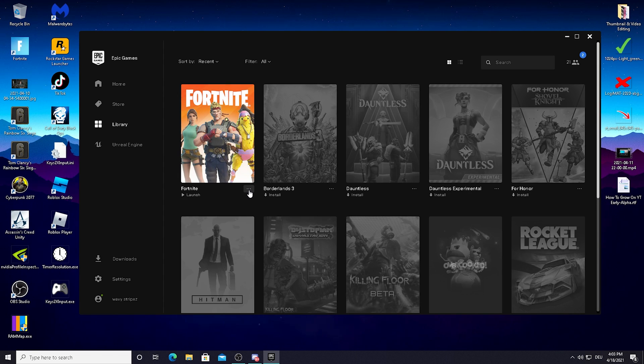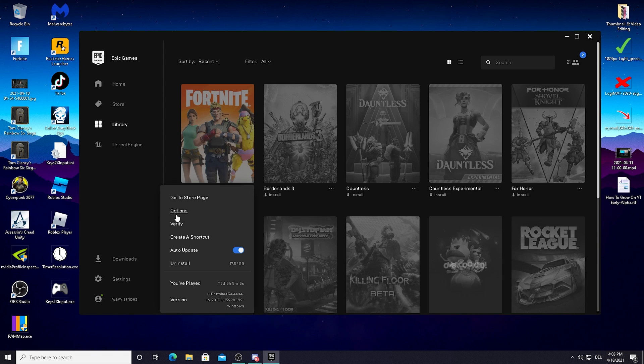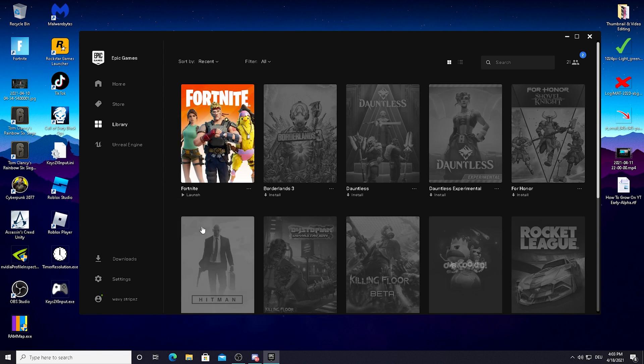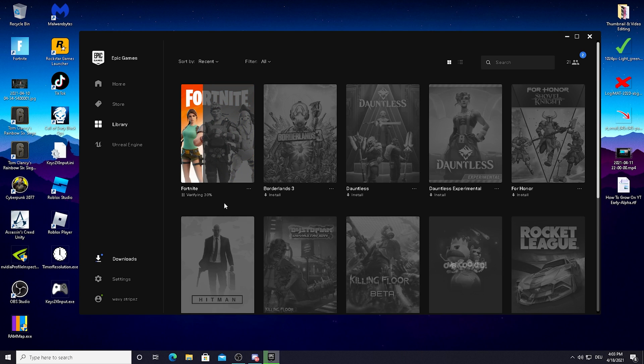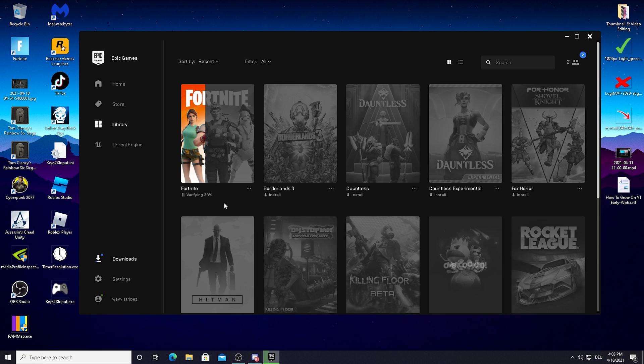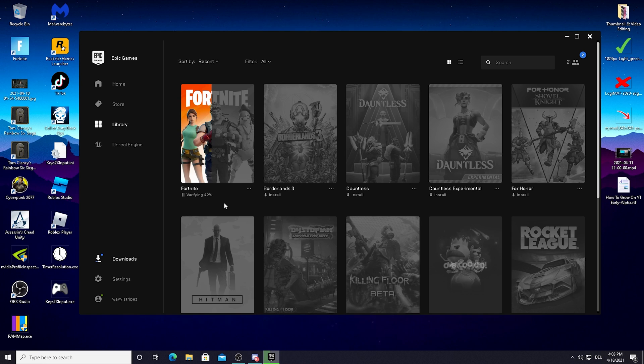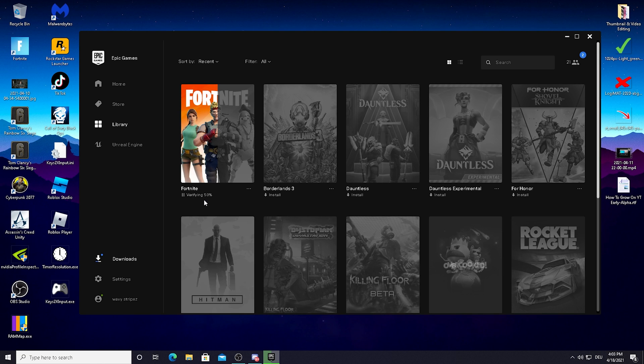Then we're going to click again on these three dots and click on Verify. What the Epic Games Launcher is now going to do is verify all our Fortnite game data which are necessary to run the game. It's just going to make sure that everything which is needed is there. It's going to search for issues if you maybe have some corrupted files.